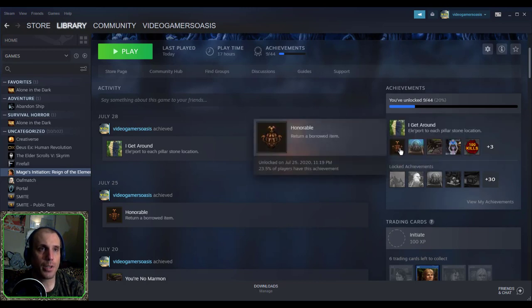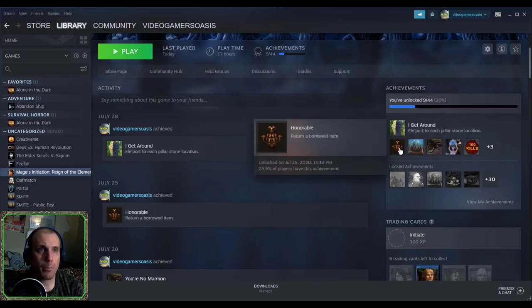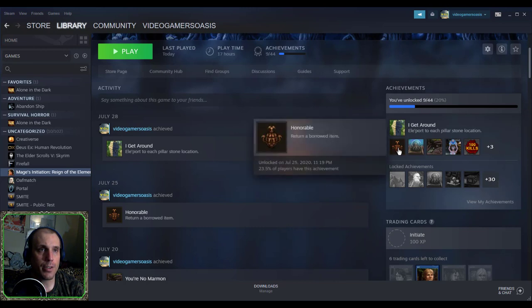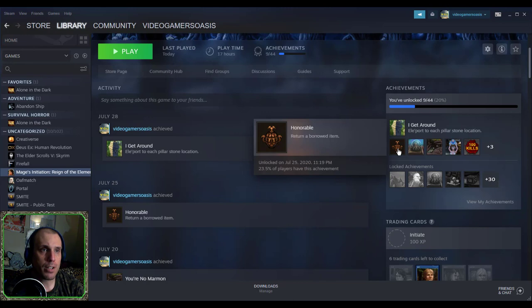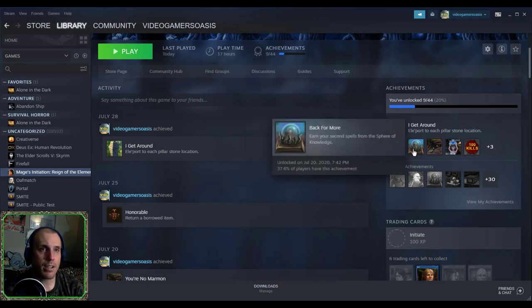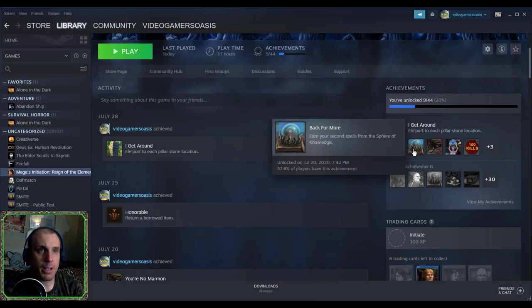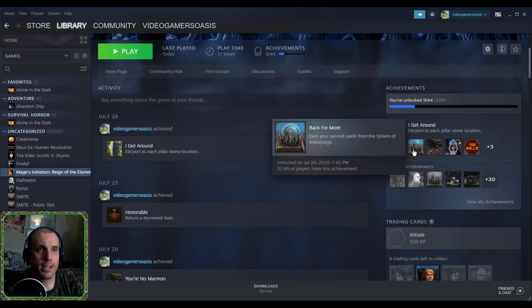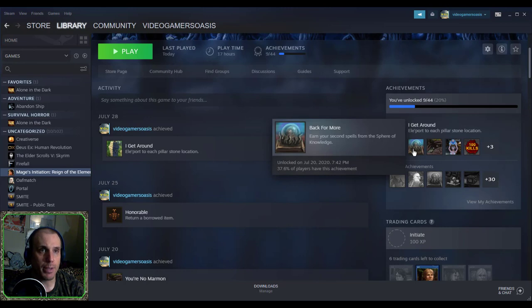The first one is the Honorable Return, return borrowed item, unlocked on July 25th, 2020, 11:19 p.m. 23.5% of players have this achievement. The next in line was the Back 4 More, Earn Your Second Spells in the Sphere of Knowledge, unlocked on July 20th, 2020, 7:42 p.m. 37.6% of players have this achievement.